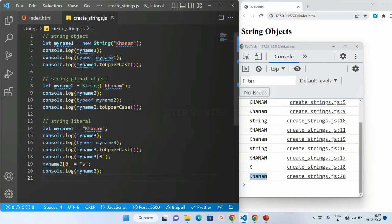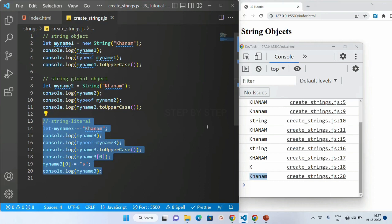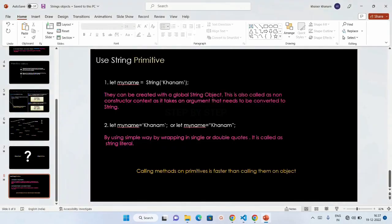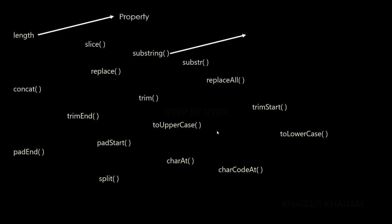Now if I try to change `myName3[0]` to 's' and log it, I still get the original string — it will not be updated. This is because strings are immutable. When we use arrays, values can be updated, but with strings they cannot. This is the key difference. All the properties and methods available in string objects are also available on string primitives, which is why we always prefer to use string primitives.